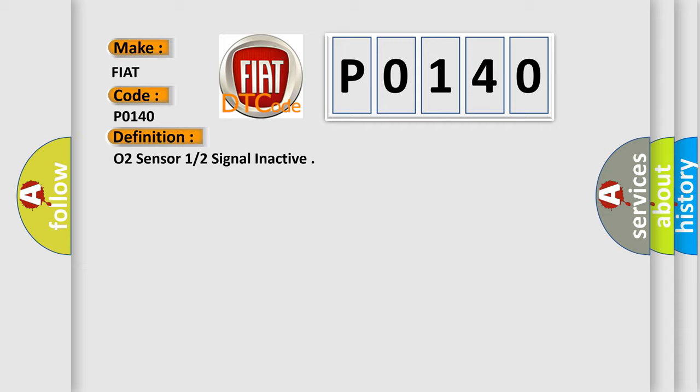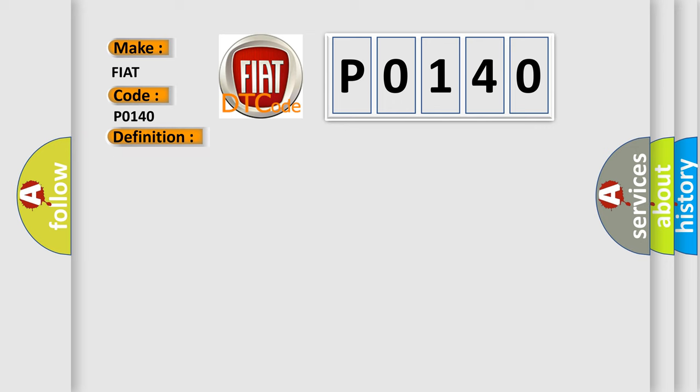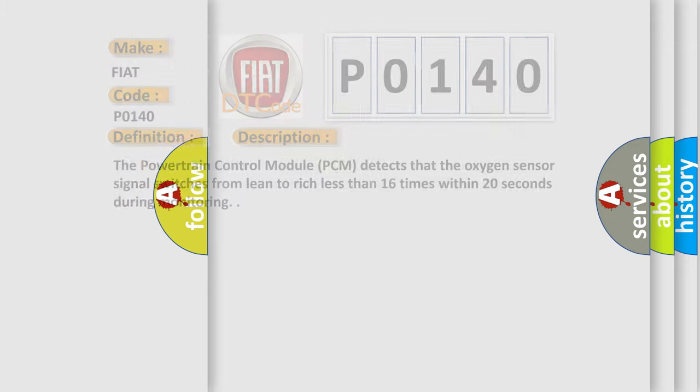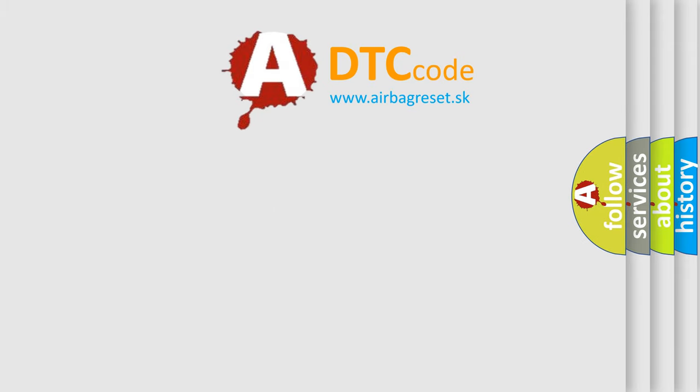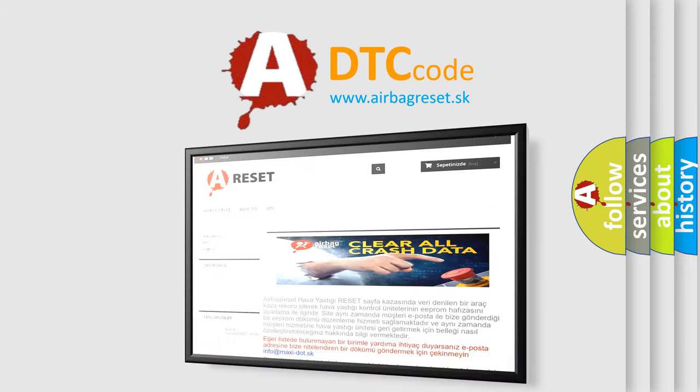And now this is a short description of this DTC code. The powertrain control module (PCM) detects that the oxygen sensor signal switches from lean to rich less than 16 times within 20 seconds during monitoring. The airbagreset.sk website aims to provide information in 52 languages. Thank you for your attention.